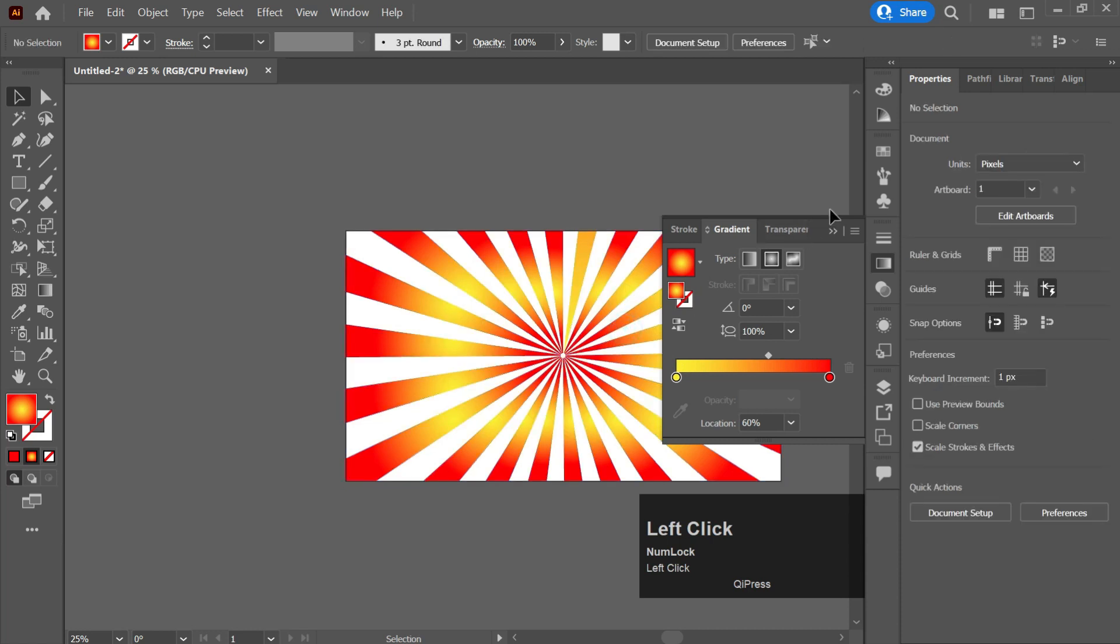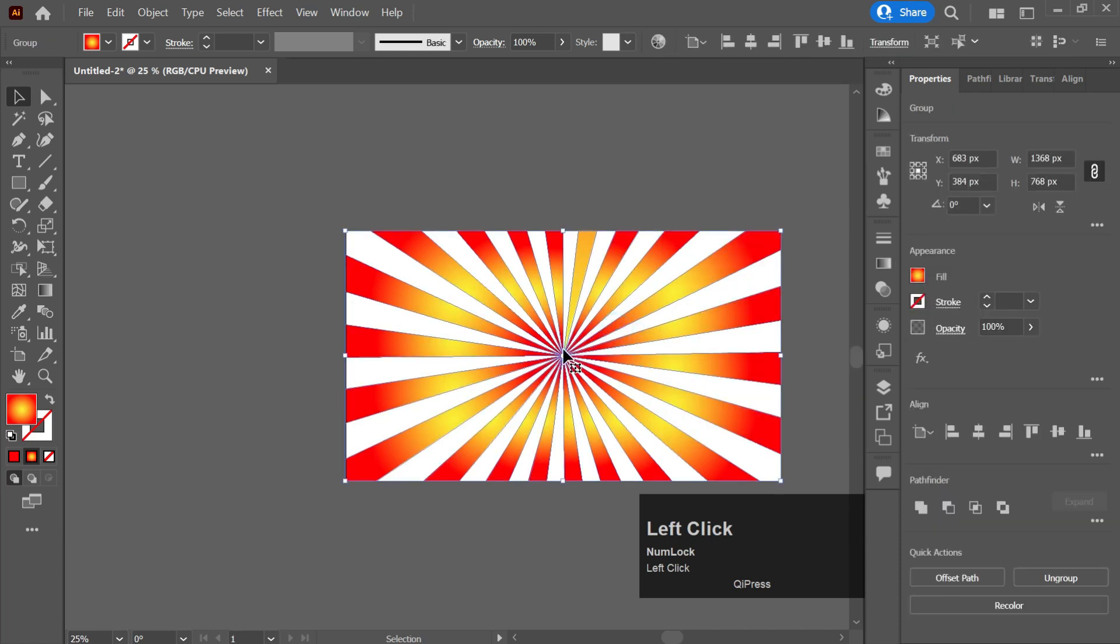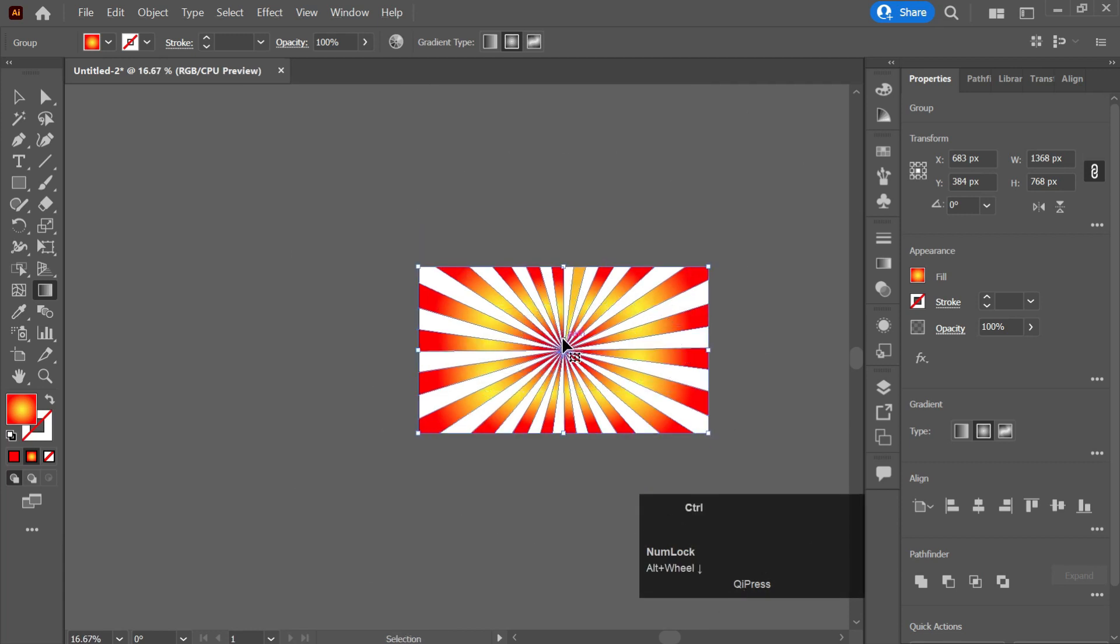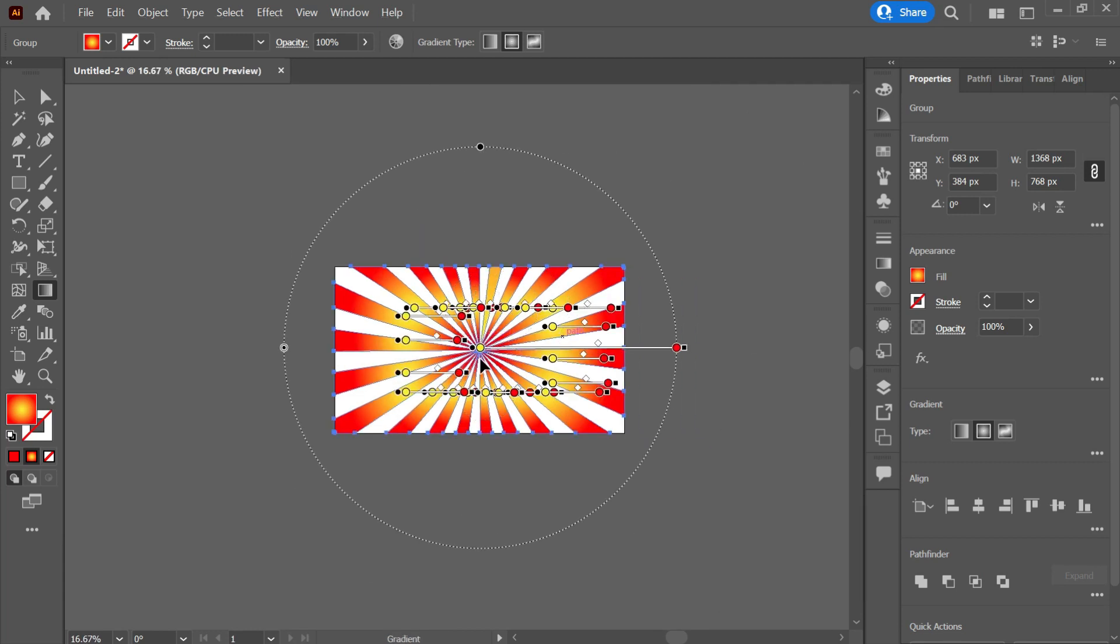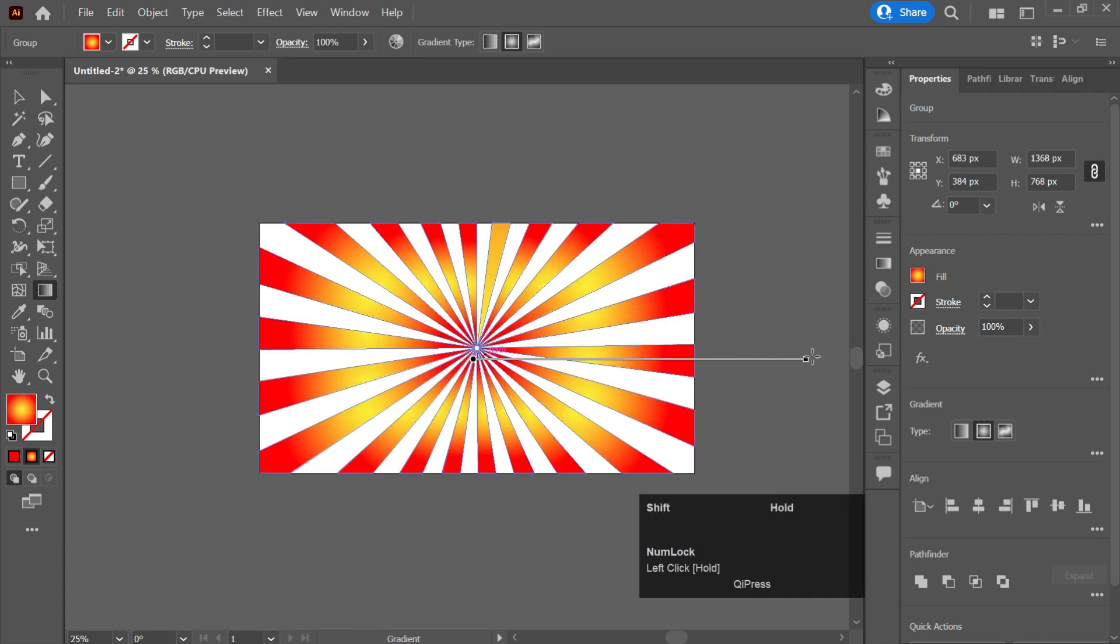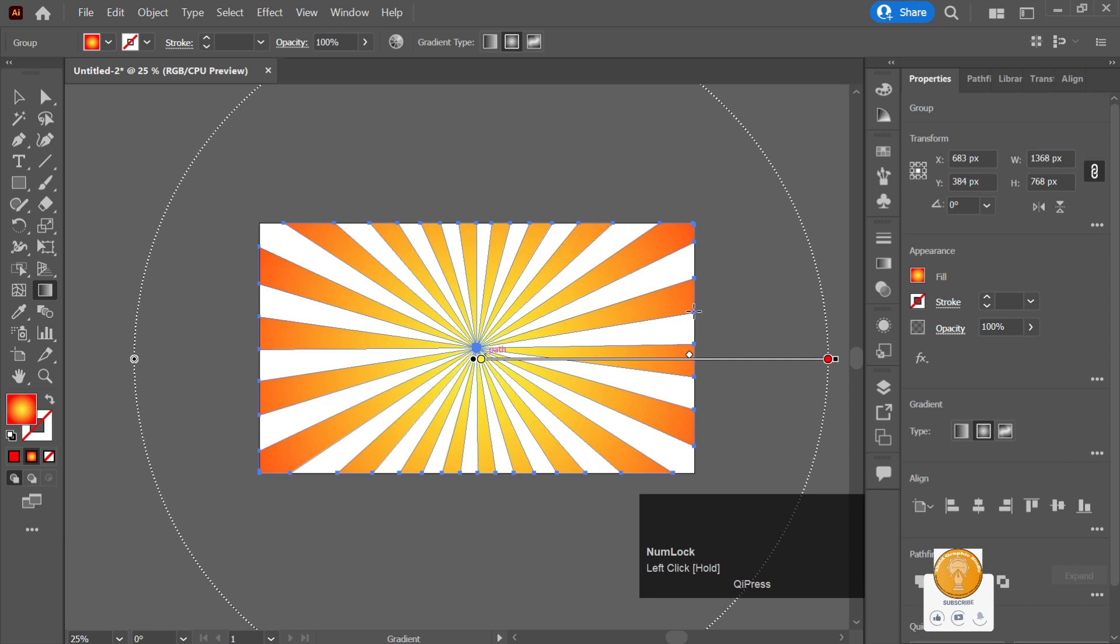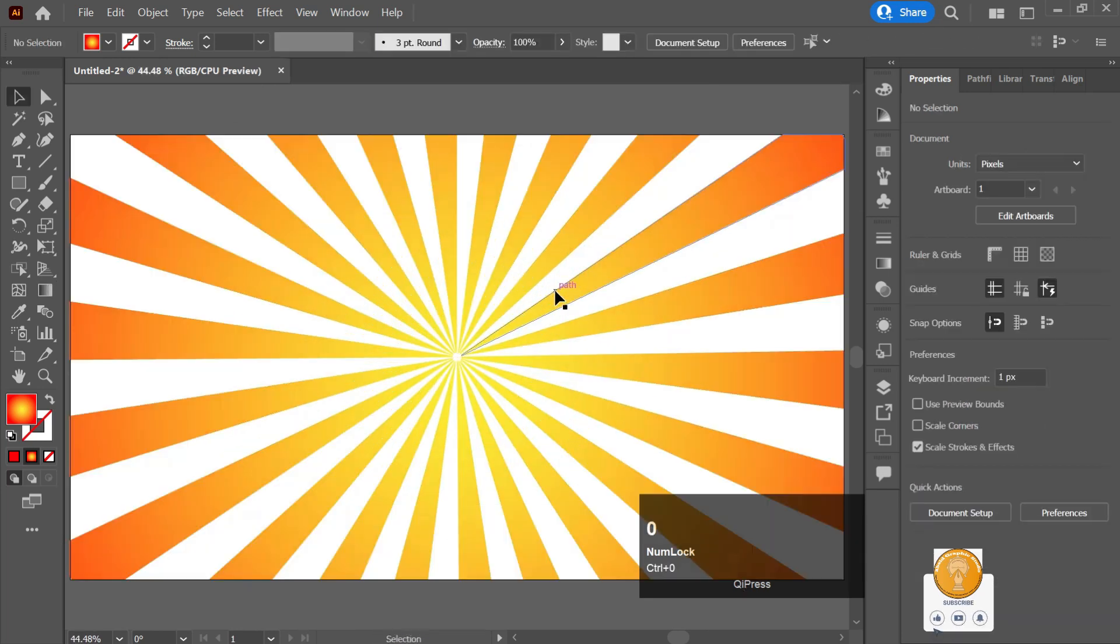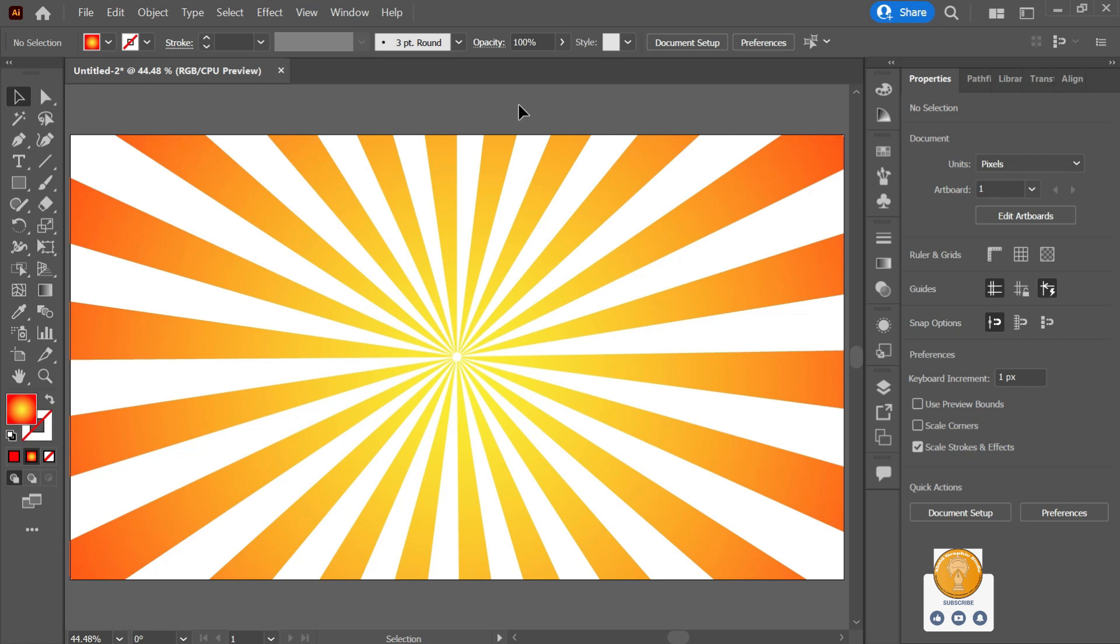I will set the gradient color like this. So that is how in today's video I have taught you how you can create sunburst design in Adobe Illustrator. So if you have learned from this video click on the like button and subscribe to the channel. Thank you so much, have a very lovely day, bye.